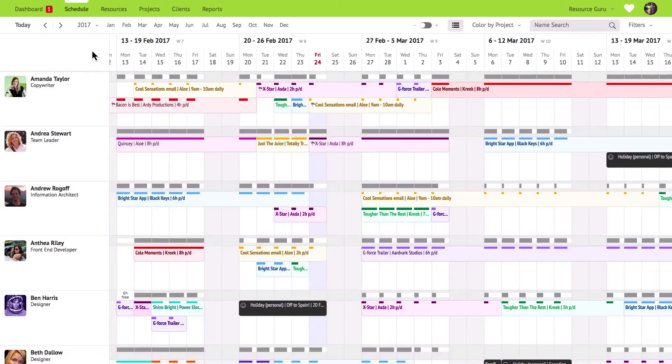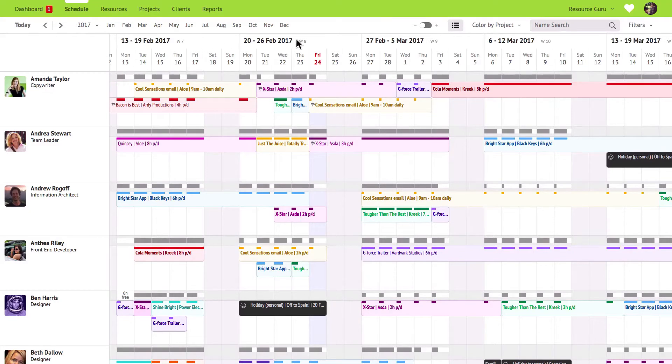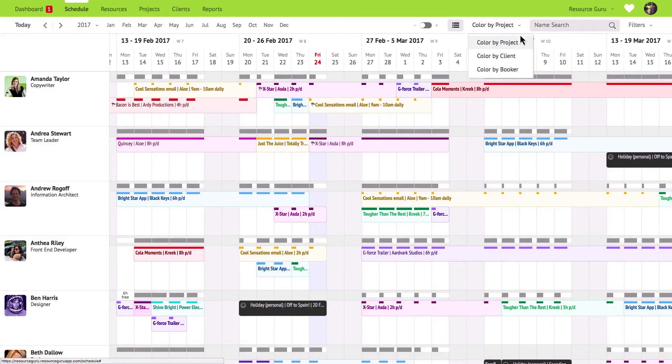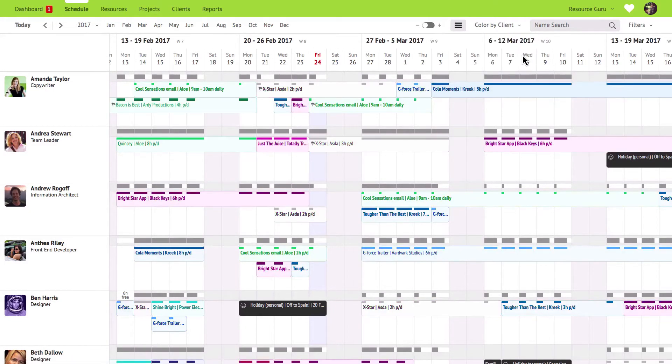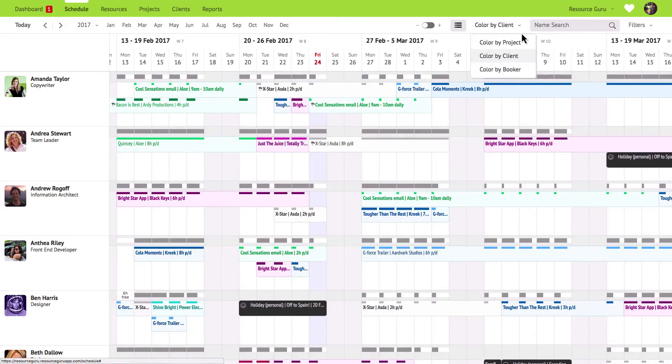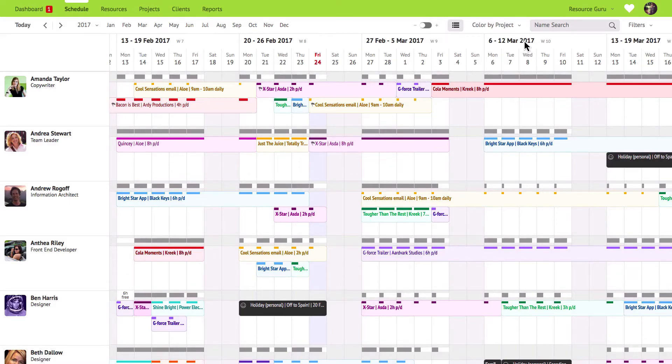You may have noticed that bookings in the schedule all have different colours on them. This menu lets you colour your bookings by project, client or by booker. This helps you to pick out the bookings that you're most interested in while still viewing your resources workload in context.